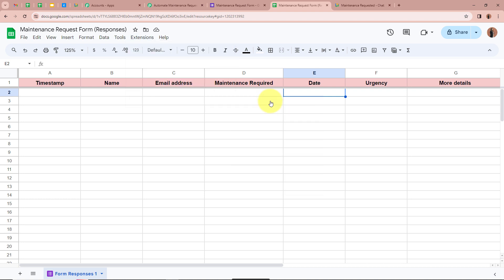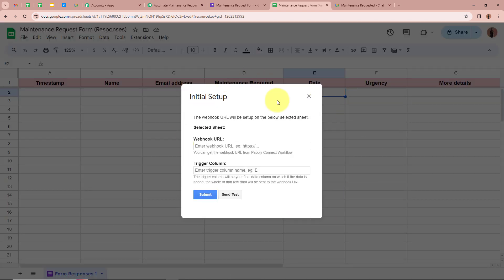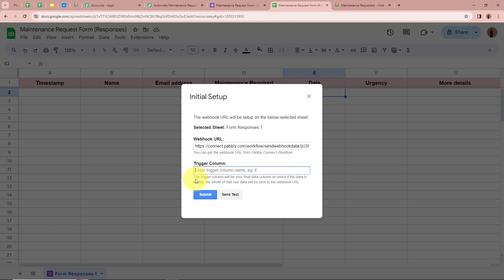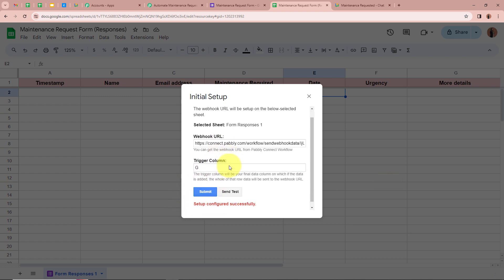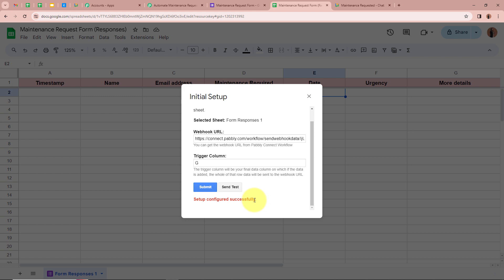Going back to Extensions, now it says 'Pabbly Connect Webhooks.' We are going to click on it and then click on Initial Setup. A new dialog box will appear asking for the webhook URL in the trigger column. For the URL, we are going to paste the URL that Pabbly Connect has provided us. For the trigger column, it says the trigger column will be the final data column on which data is added. In this spreadsheet, the trigger column is going to be column G, as this is the final column. I am going to write column G, then after pasting the URL and selecting the trigger column, we are going to click on Submit. It says 'Setup Configured Successfully.'